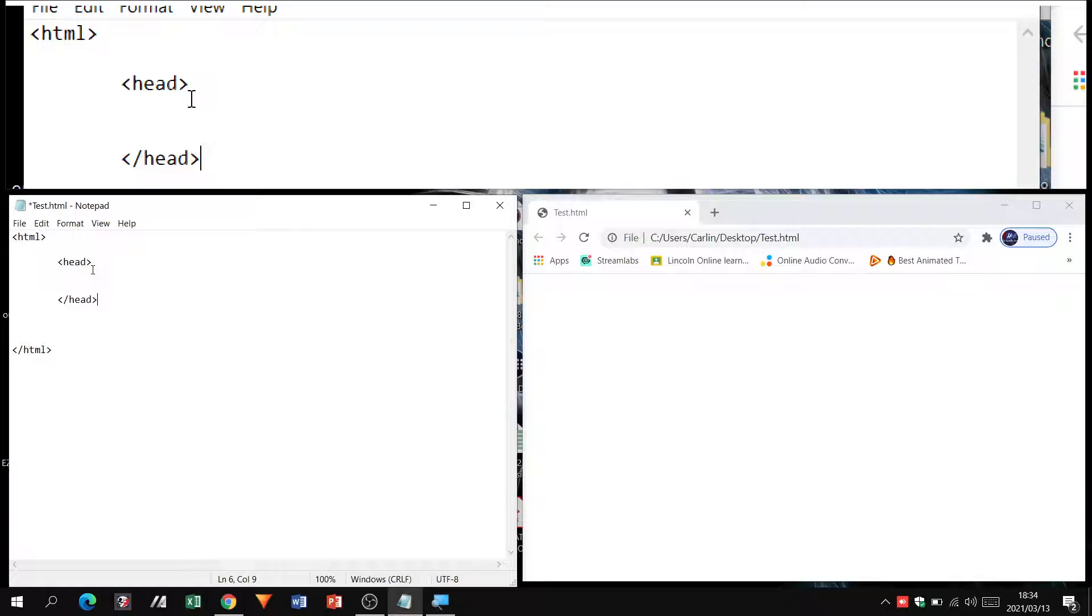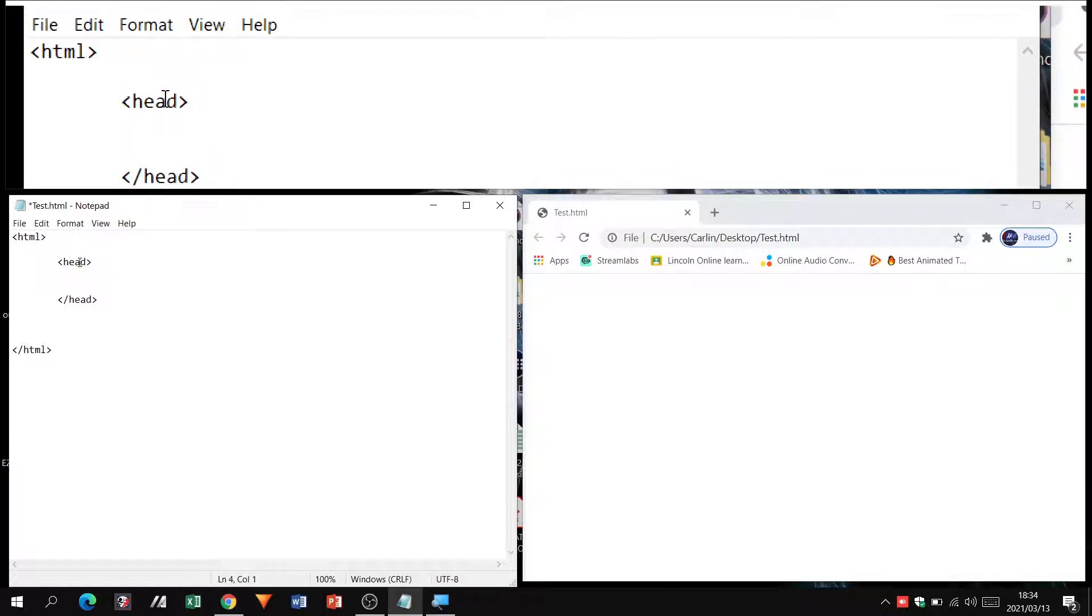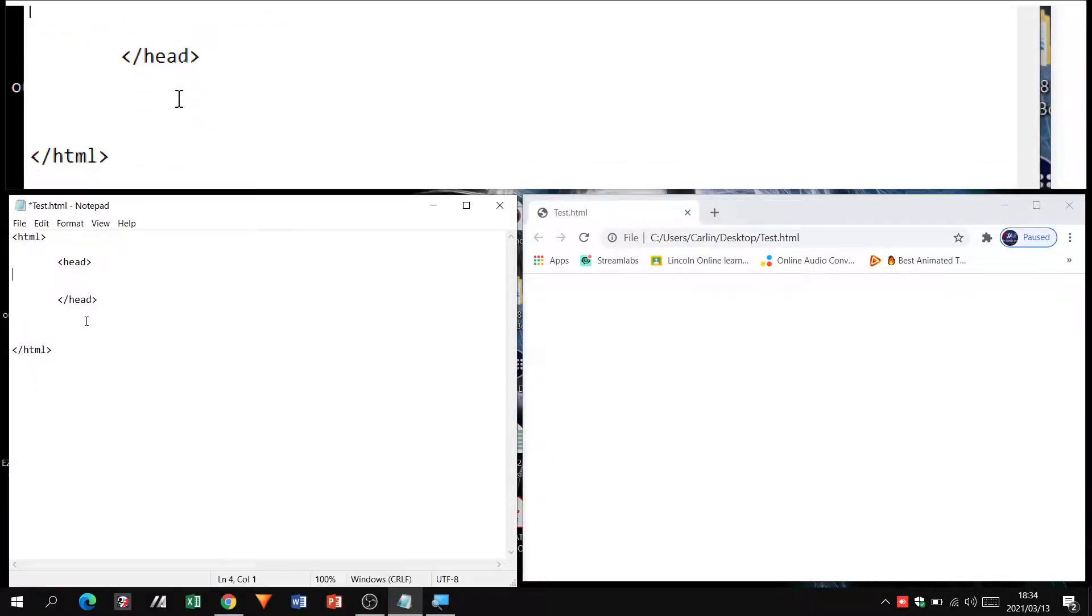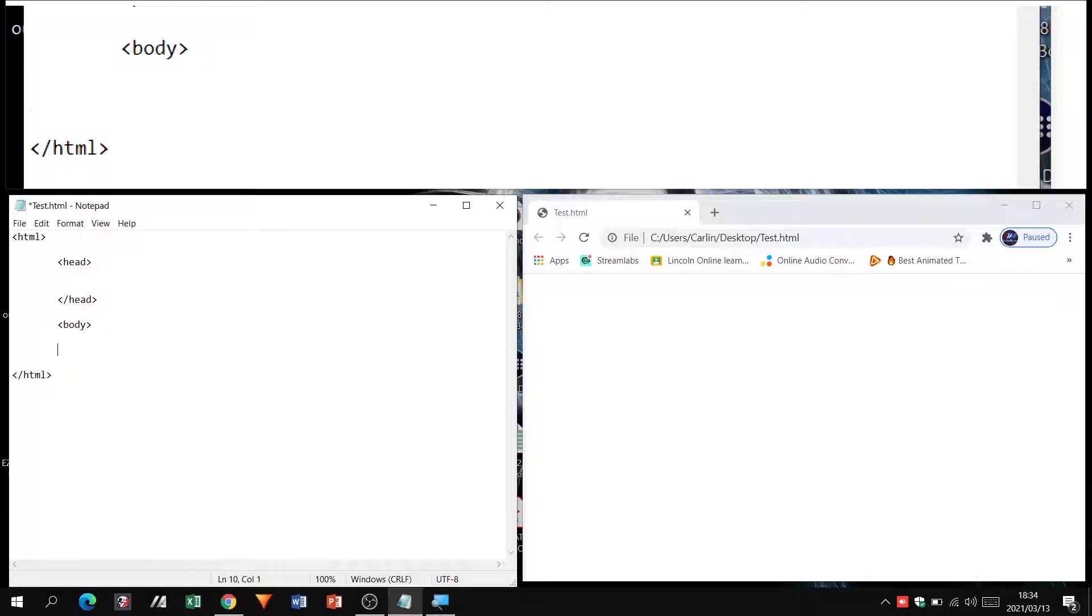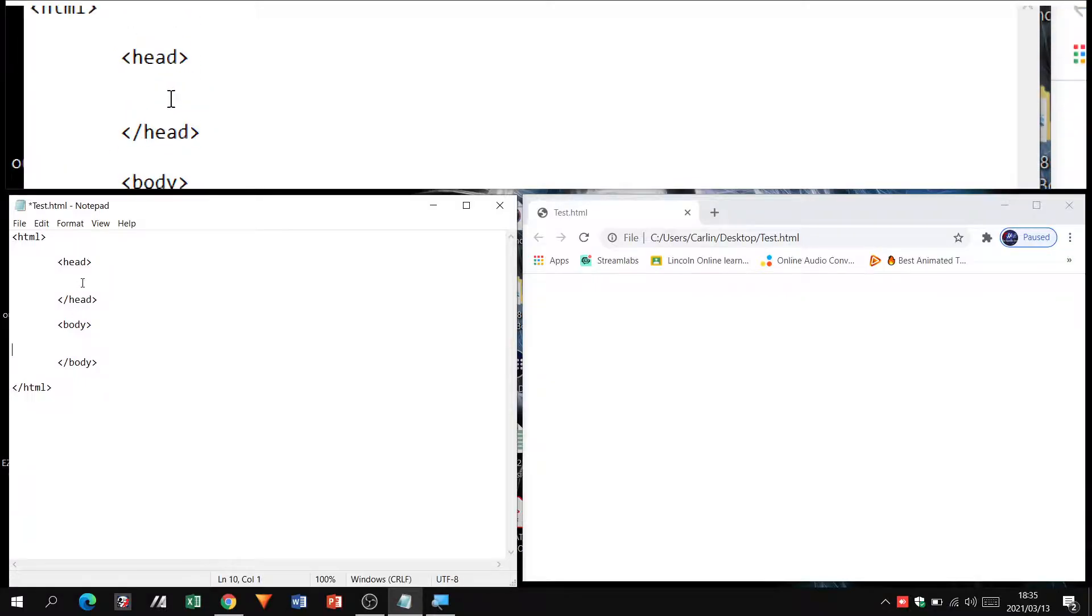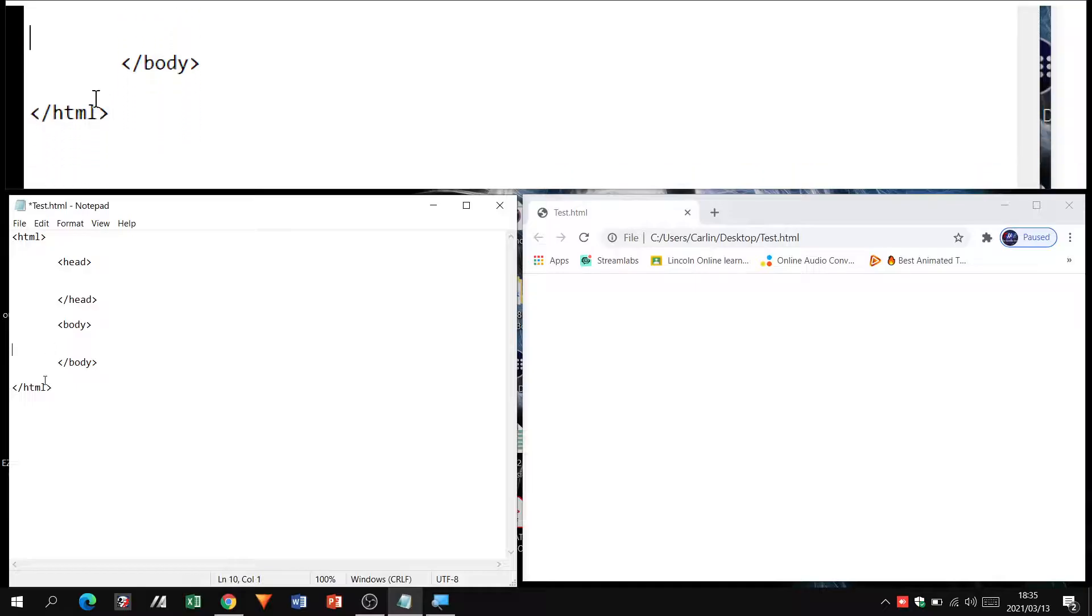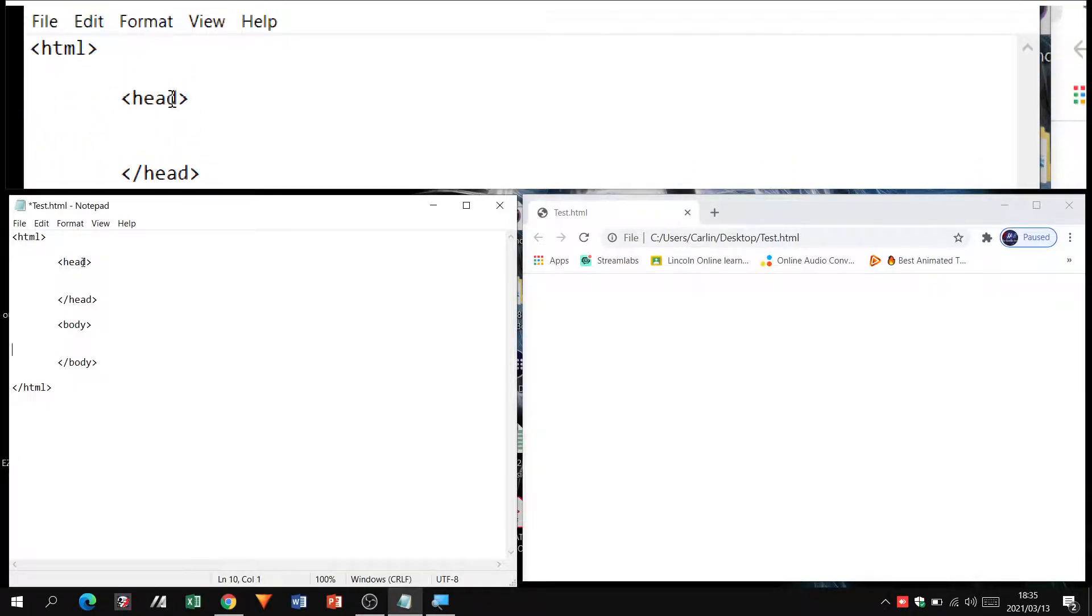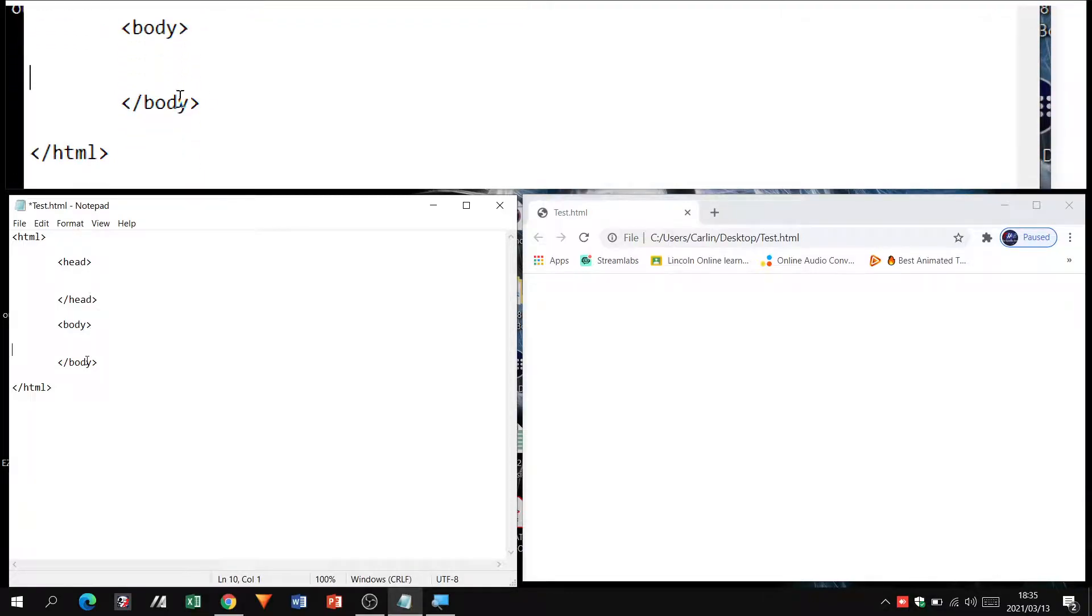Inside of the head tag, because this is now the head section of my website, I'm going to open up a body section. I've got my HTML tags and inside my HTML tags I have a head section which has an open and close tag, and a body section which has an open and close tag.